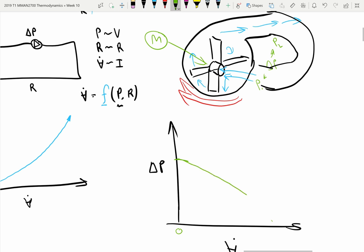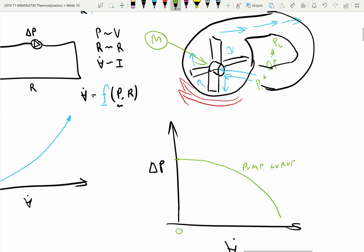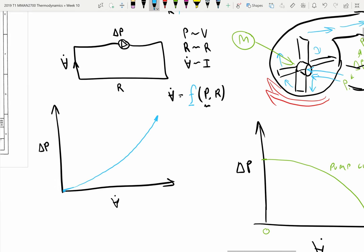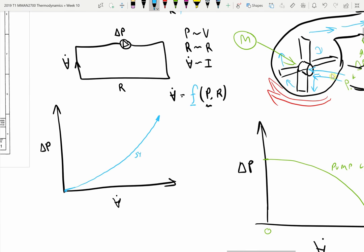So we'll finally get some sort of pump curve. We'll call this the pump curve, and we'll call the blue line the system curve.